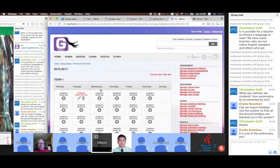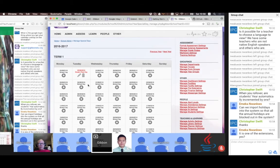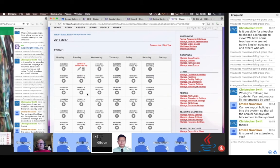Those are our two types. That's where we would add any early closures, public holidays, teacher training days, and midterm breaks or school camps — anywhere where the school is effectively shut to students. One impact here is that attendance can't be taken on a day when school is closed.